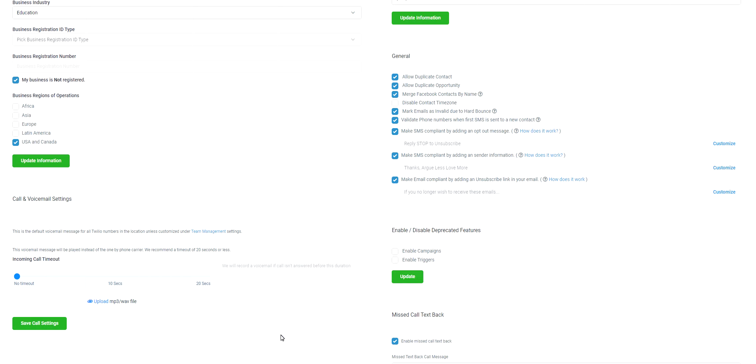This can be disabled if you have already taken steps to be compliant. Just navigate to settings, business profile, and you can disable or enable them or customize them here as you wish.